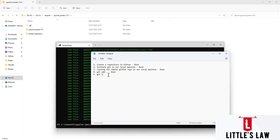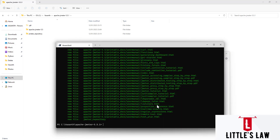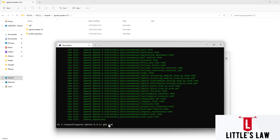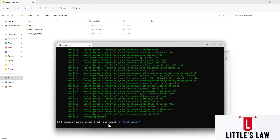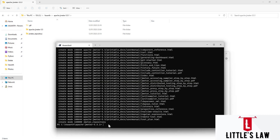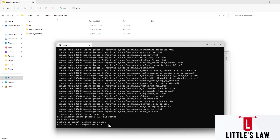The next step is `git commit` with a message. We run `git commit -m` and provide our first commit message. After committing, when we check `git status` again, we can see there is nothing to commit and the working tree is clean.